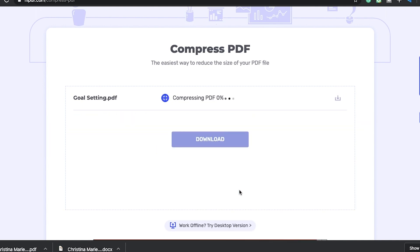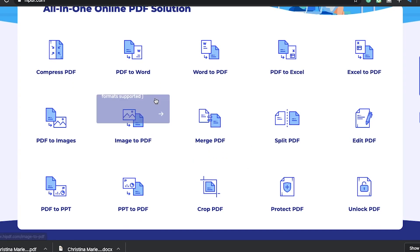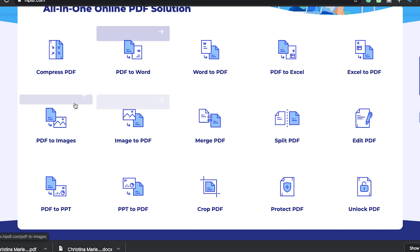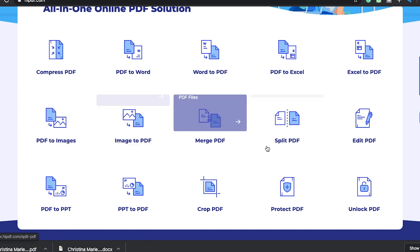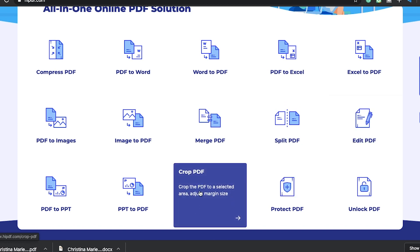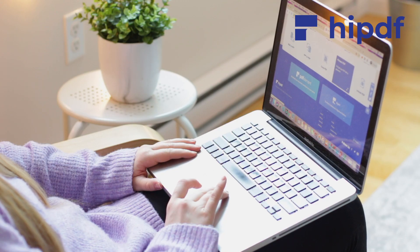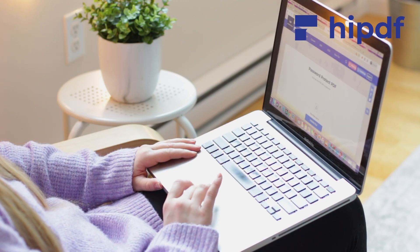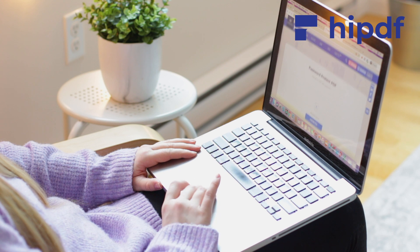Not only can I change my word documents to PDFs, but I can also do the reverse and change my PDFs to word documents. I can convert my PDFs to images, I can edit my PDFs, which is normally kind of tricky to do, and I can also crop my PDFs all using HiPDF. One of the best parts about this website is that it's free to use, or you can upgrade to a paid version with extra features.